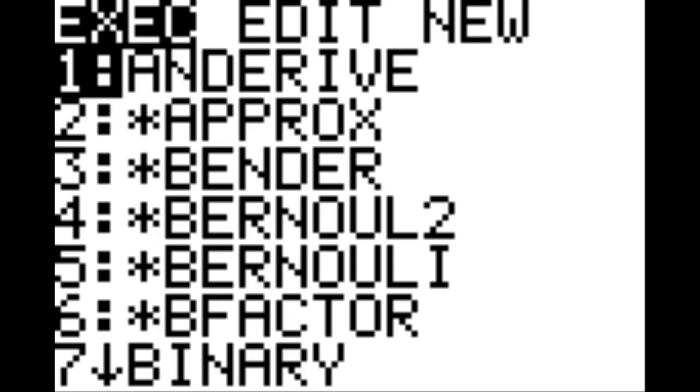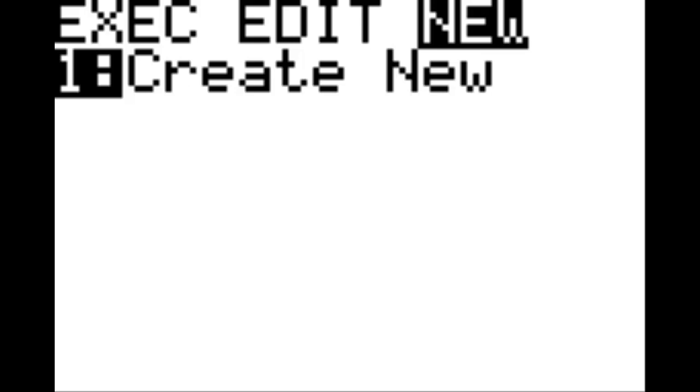Hello, and welcome to this video which helps you solve problems involving gravity on your calculator. To start this program, hit the program key on your calculator, tab over to the new column, and hit enter when you see 'create new,' and then we're going to name this program simply 'gravity.'